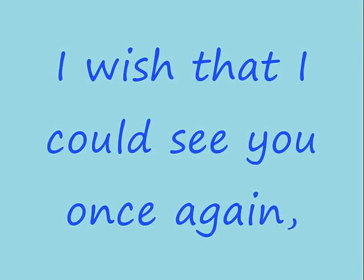I wish that I could see you once again. I never knew